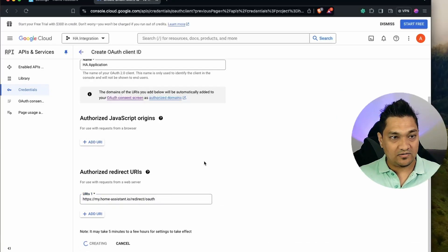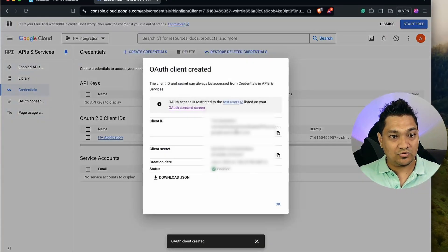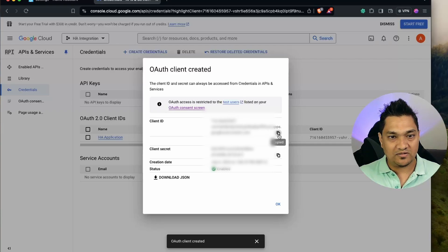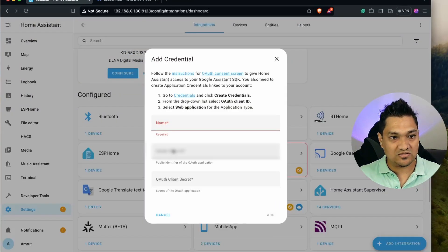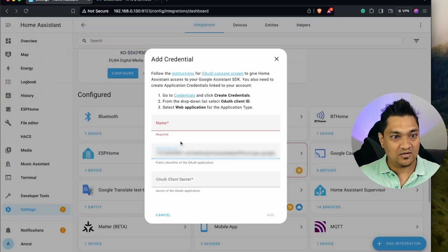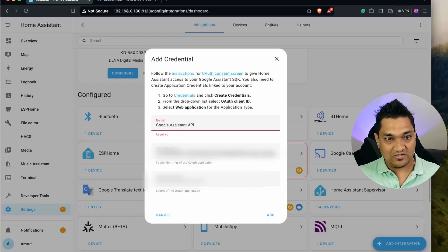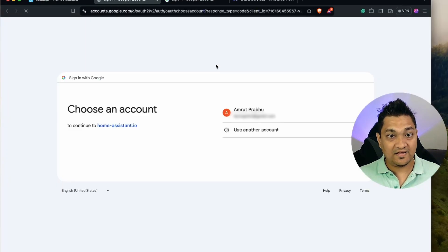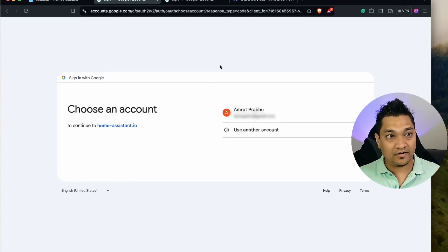Click Create and you'll get a Client ID and Client Secret. Copy the Client ID, go back to Home Assistant, and paste it into the Client ID field. Copy the secret and paste it into the secret field as well. Give it a name like Google Assistant API and click Add. You'll then be redirected to the next screen.